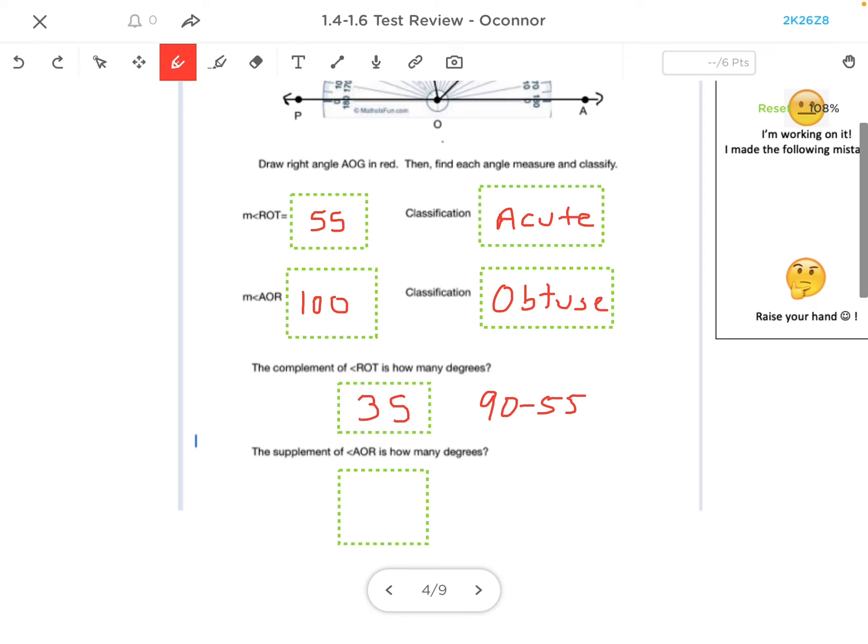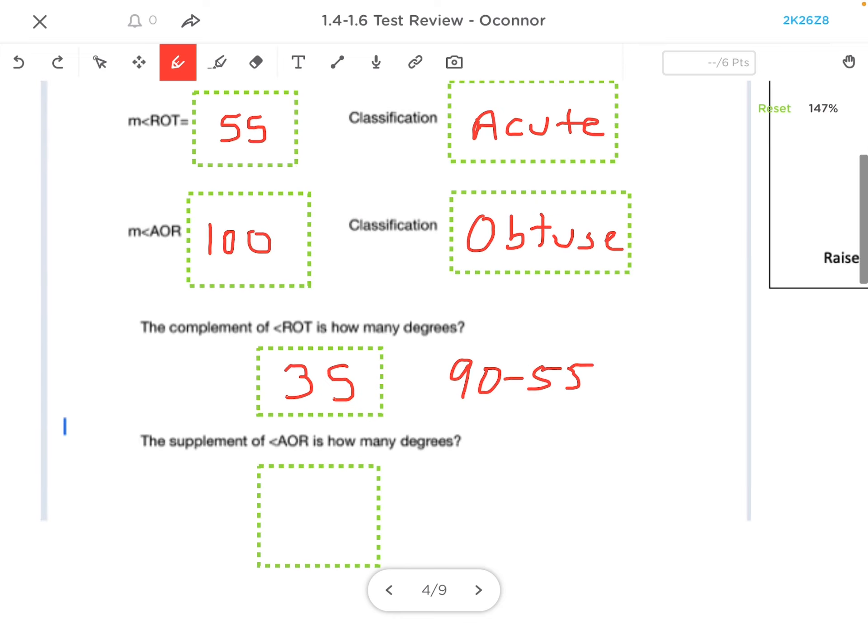And the supplement of AOR, supplement means they add up to 180, and AOR is 100, and so 180 minus 100 is 80 degrees.